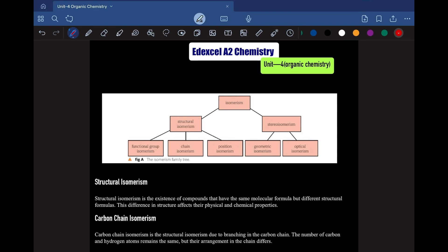Hi guys, Assalamu Alaikum, Eid Mubarak — I hope you're all well and having a good day. Today we are diving into Edexcel A2 Chemistry, specifically Unit 4 Organic Chemistry. In this video we will cover the entire Unit 4 Organic Chemistry, focusing on all the essential reactions. So without wasting any more time, let's get started.